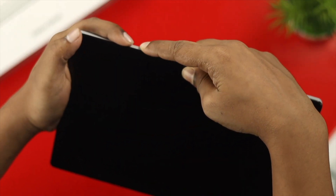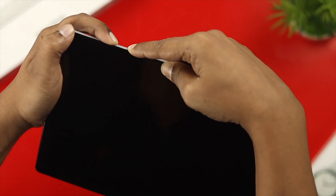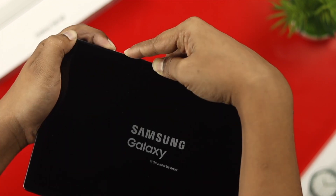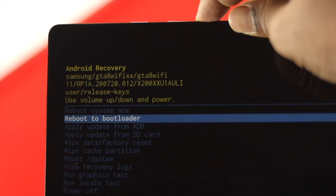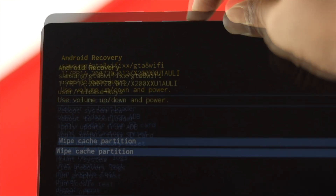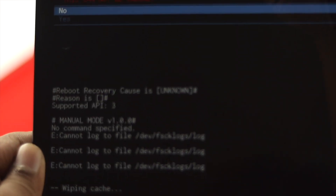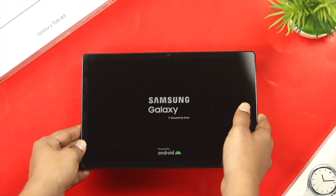In the next method, press the power button and the volume up button and keep holding them until you see it goes to the boot menu. Once you're there, come down and choose the cache partition option. Go ahead and tap on it to clear it out. After that, come back and reboot your system. Go ahead and choose that option and check whether your problem is solved.